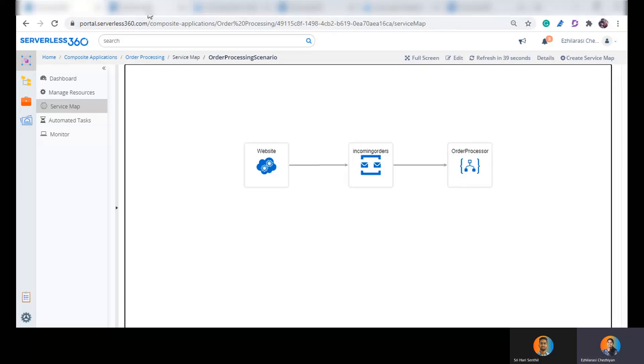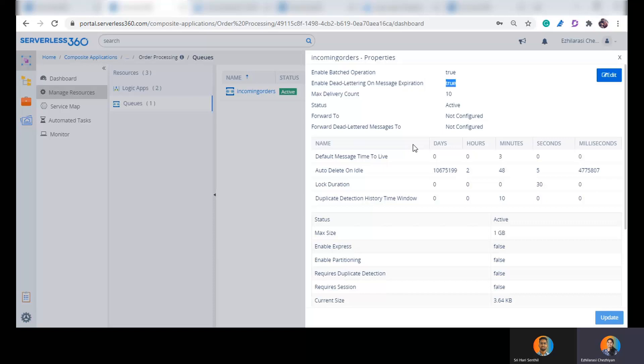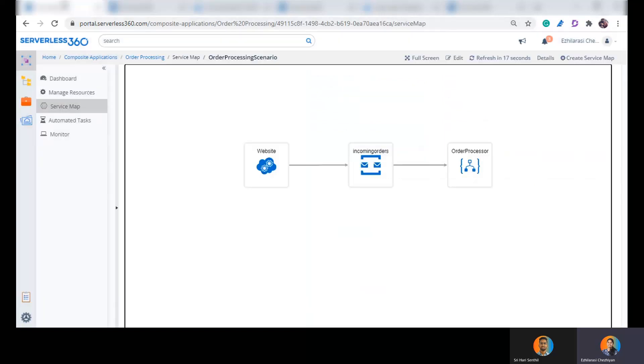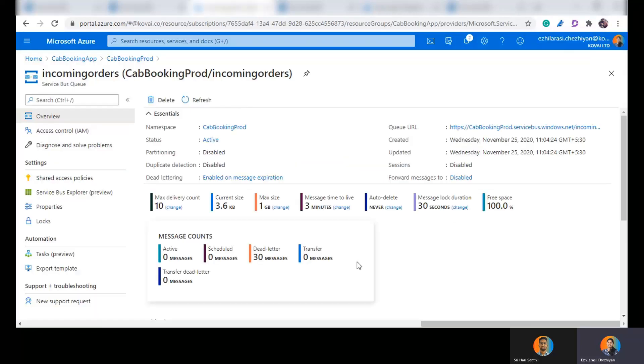So let me help you understand the properties of this service bus queue. There are two key properties that are of importance in this scenario. I'm setting enable dead lettering on message expiration as true and I'm setting the default message time to live as three minutes. So what does this configuration mean to my queue is if the message that is coming into the queue is not processed within three minutes of its arrival by the order processing backend application, the message would automatically get moved into my dead letter queue. And that is how this queue has got 30 messages accumulated in it. And this is just one of the reasons why a message would get into a dead letter queue. Got it Shrihari?